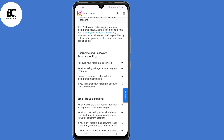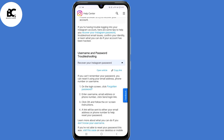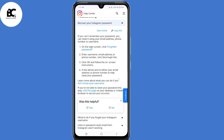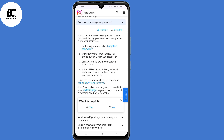Now here under username and password troubleshooting, click on recover your Instagram password. Then scroll down. Here it says if you're unable to reset your password this way, visit this page. So click on that link.